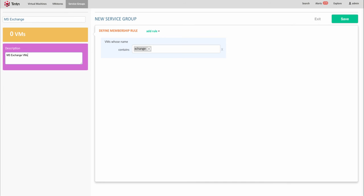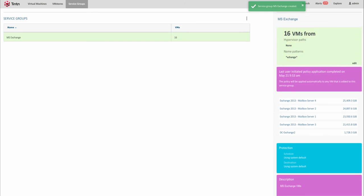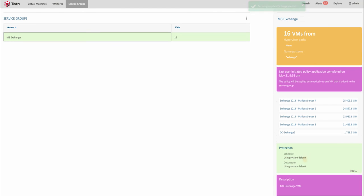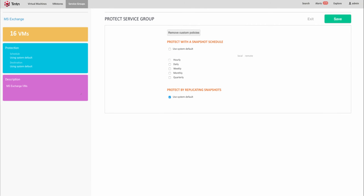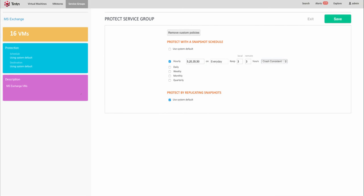I want to protect all virtual machines running Microsoft Exchange with snapshot and replication. Let's define a snapshot and replication policy of 15 minutes. Replication provides disaster recovery by storing the snapshot data on a different data store, which I selected here.